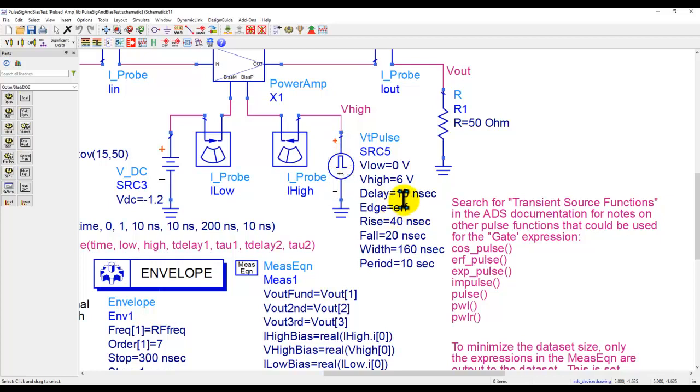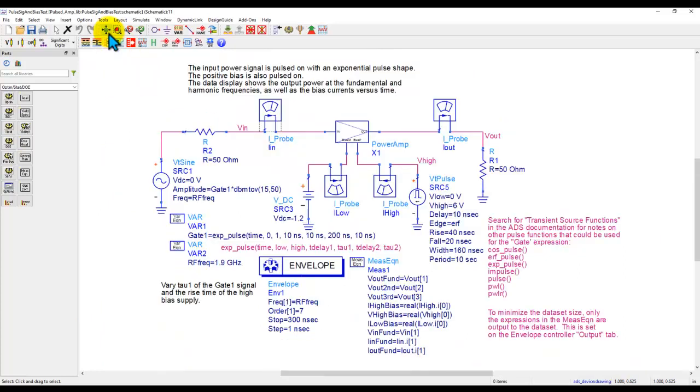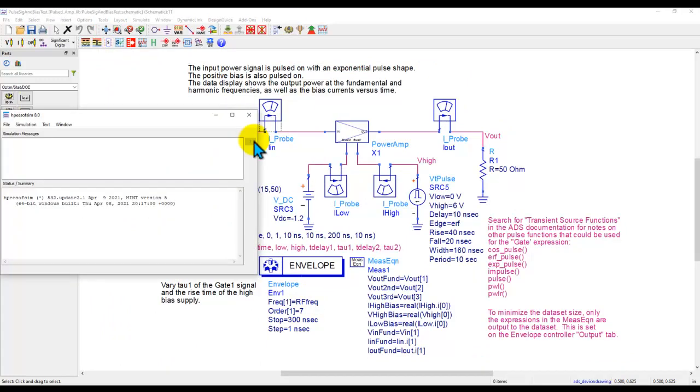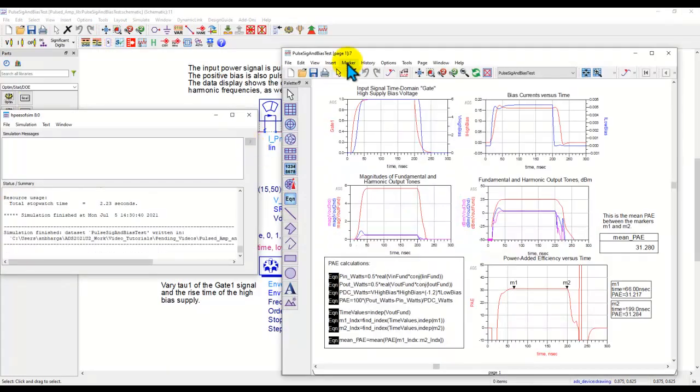Also the edge shape is different. In our case we have used error function kind of pulse shape with certain rise time, fall time, width, and the period notation for the pulse. The rest of the stuff remains very simple and very similar to what we did earlier, and once we perform the simulation...